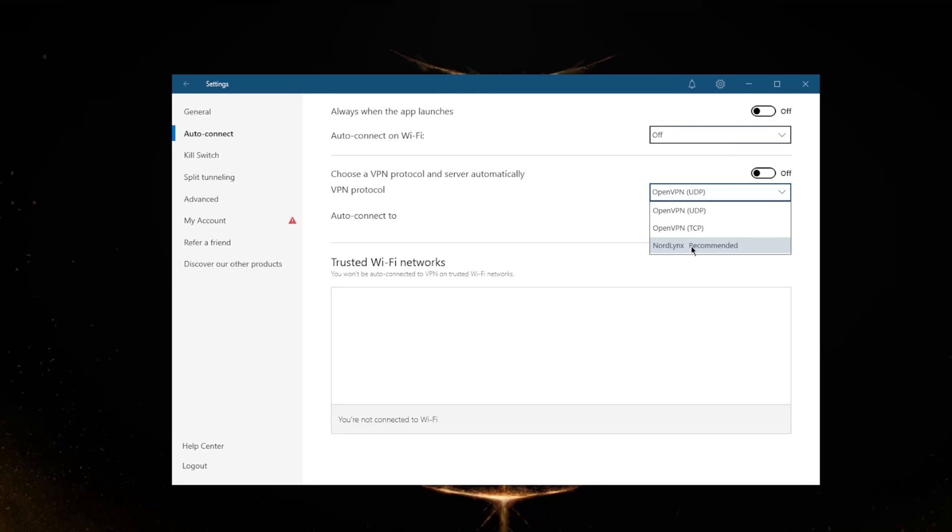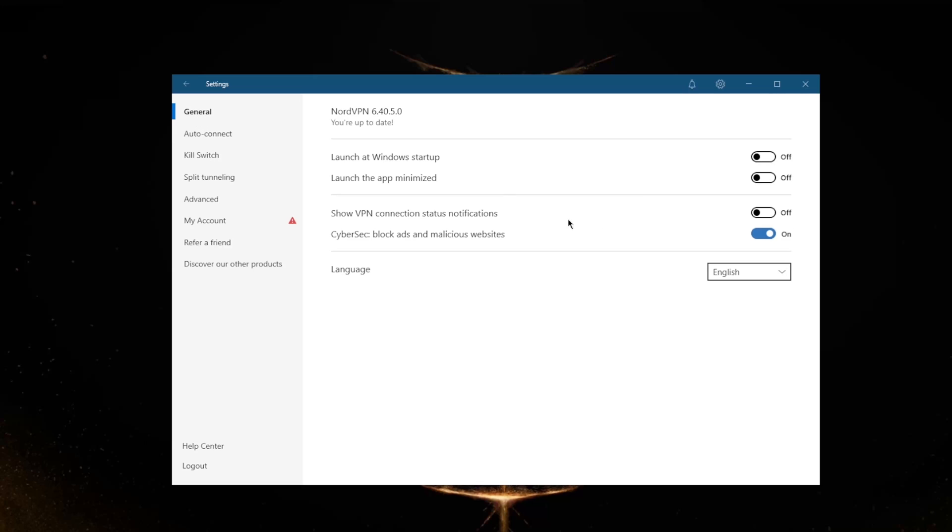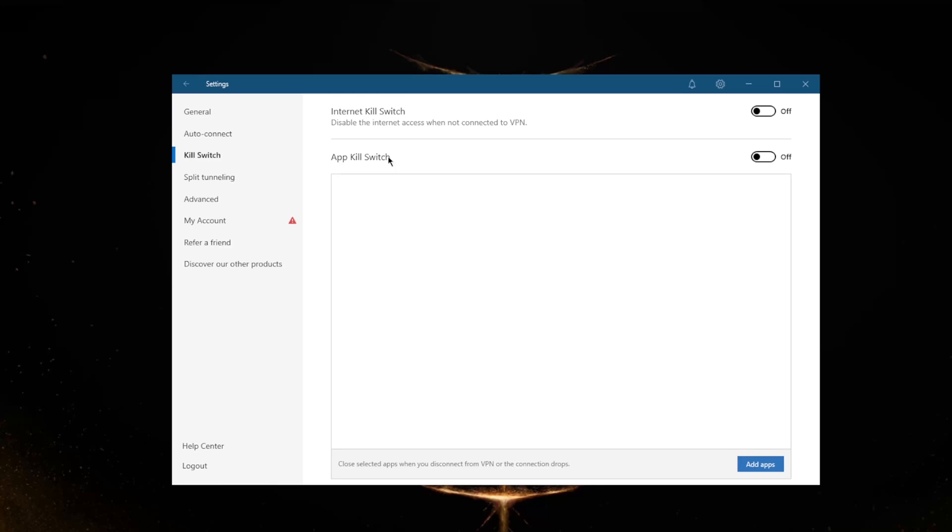I'm going to switch to NordLynx because it is definitely the best one. You have CyberSec which is the ad blocker, you have the kill switch which will disable your internet when the VPN disconnects unexpectedly, and the app kill switch which is one of the exclusive features that NordVPN has - it'll close selected apps when you disconnect from the VPN or the connection drops unexpectedly.